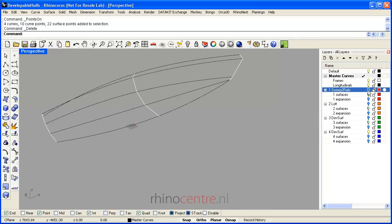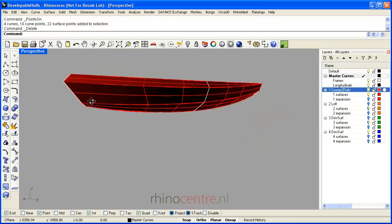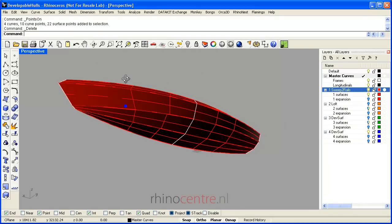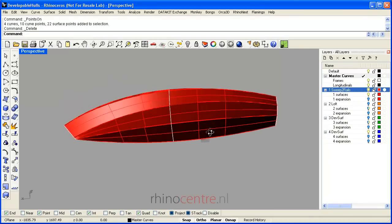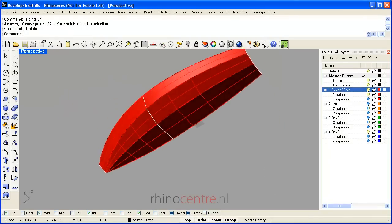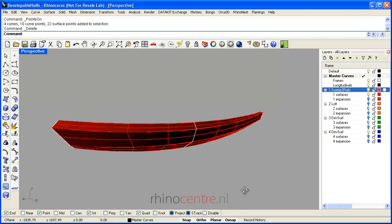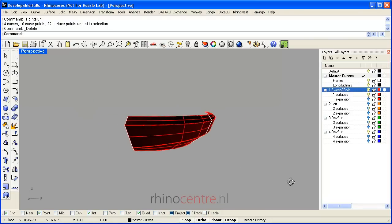But sweep to rails, when you accept a larger amount of control points, is able to create nice and fair shapes.